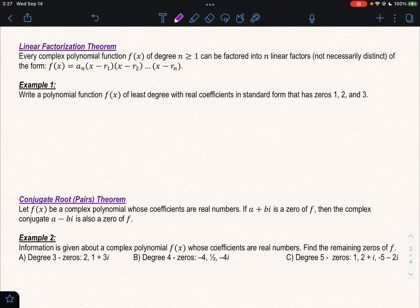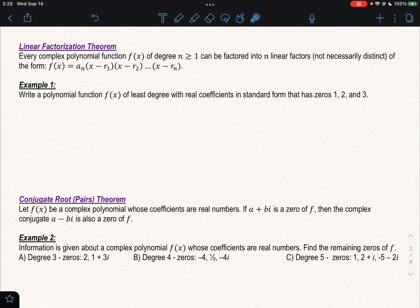Today we're going to talk about how we can use the answers to build an equation. For the whole chapter, we've been given an equation and asked to find the solutions — the numbers that would make the equation true. Now we're going to look at: if we're given the solutions, can we build the equation? The linear factorization theorem says that if we take all the solutions and set them up as (x minus that solution) multiplied together for however many solutions we have, we will get our new function.